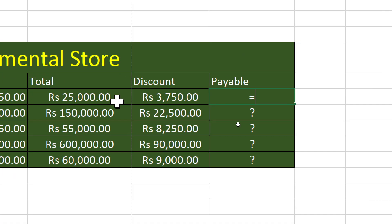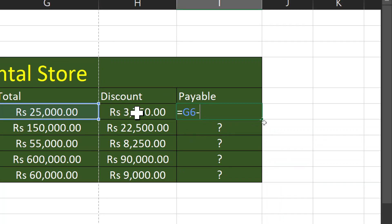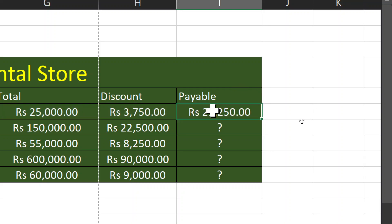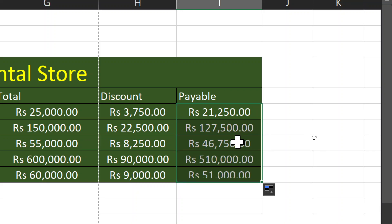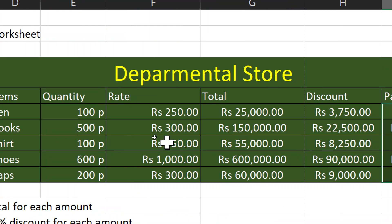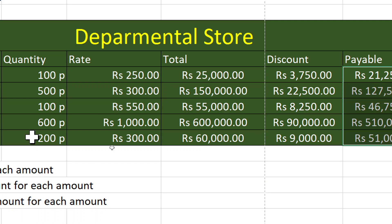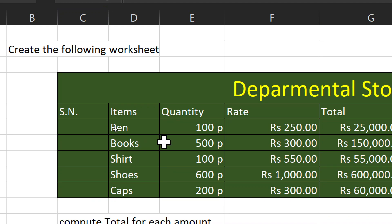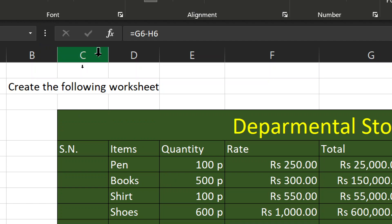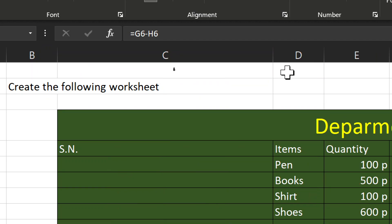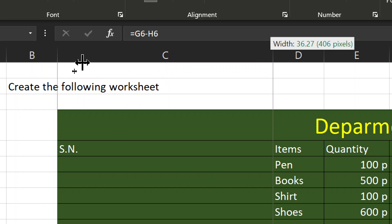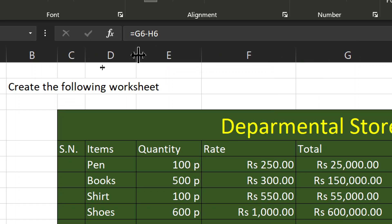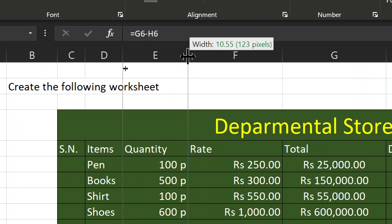For net payable — the amount after discount — just click on the total cell, type minus, click the discount cell, and press Enter. Rupees formatting appears automatically. To compress the columns, move your mouse pointer between the two column headers and double-click, or drag to resize manually. Project 1 is now complete.